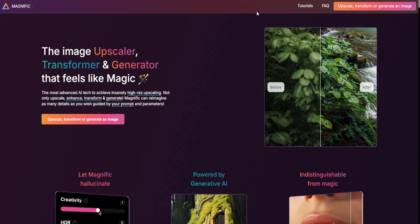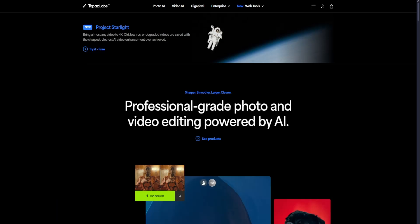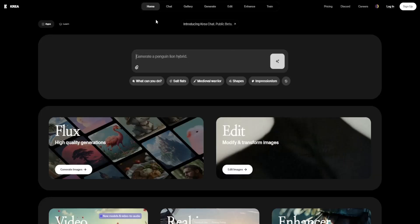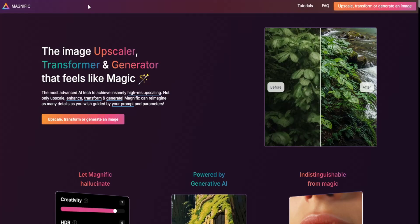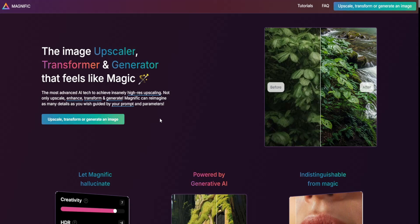Magnific AI vs Topaz AI vs Crea AI. Let's start with Magnific AI. It's an AI-powered upscaler and enhancer designed for artists who want to refine and upscale their images while preserving details.